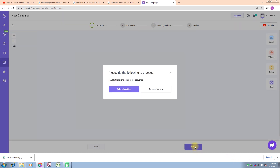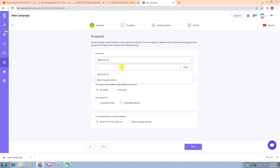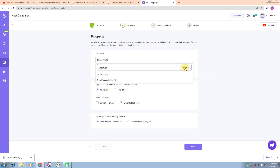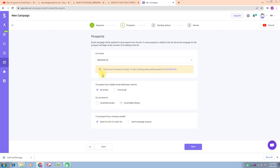I click on Next. It says add at least one email in the sequence. Now we have two options: return to editing or proceed anyway. I click on 'Proceed Anyway.' Here you first add your own name — your sender name. For example, my name is Dishan, so I type Dishan. I click on Create.